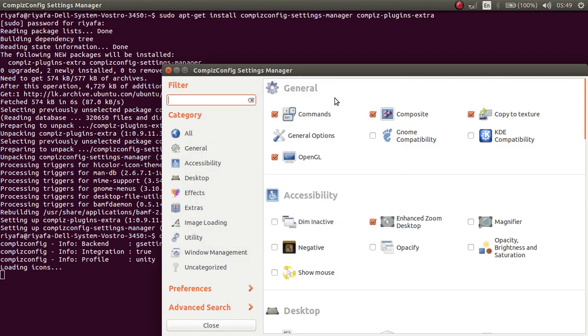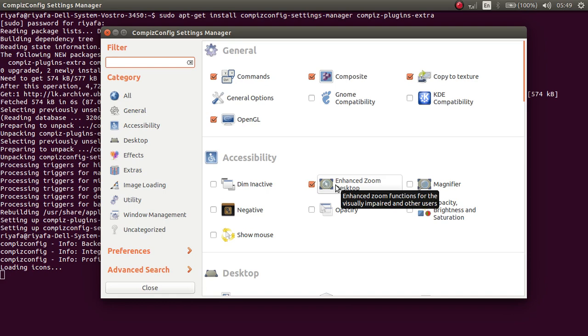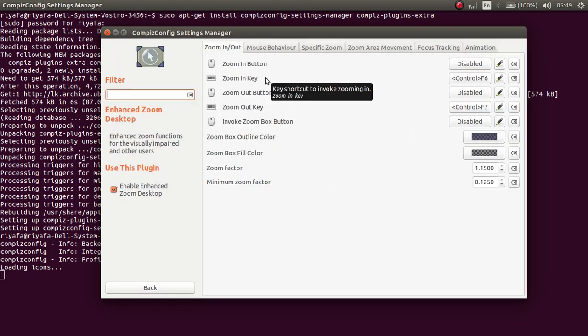There is a warning, ignore that. To zoom in, you click on this Enhanced Zoom and go to this place.